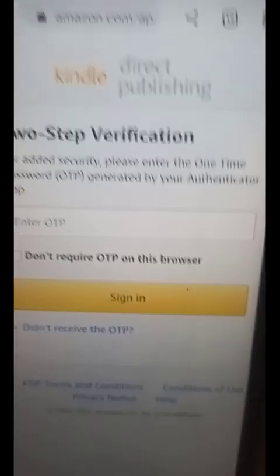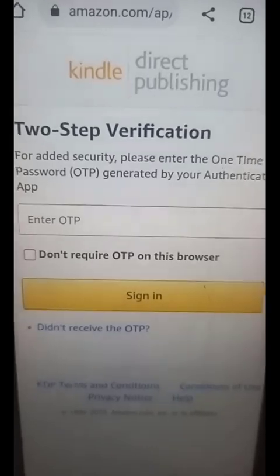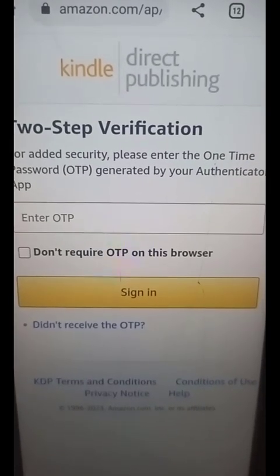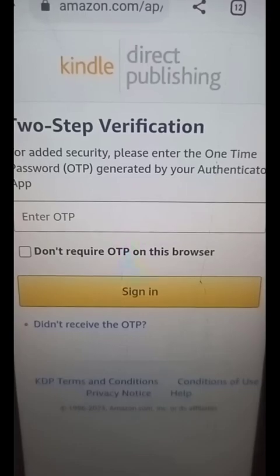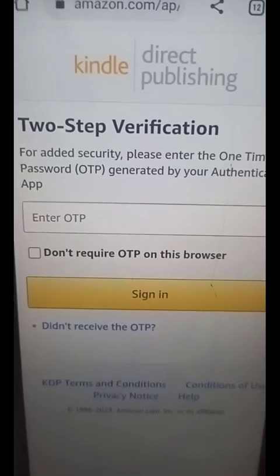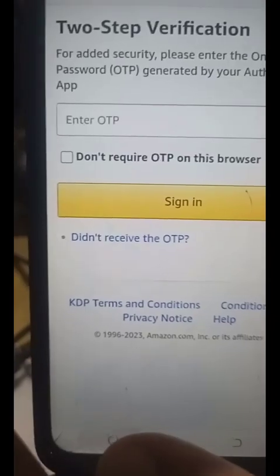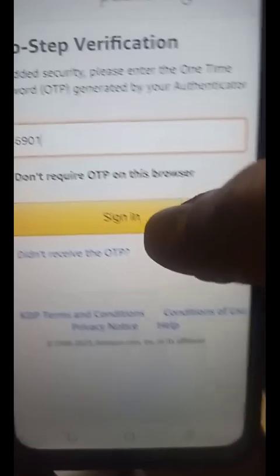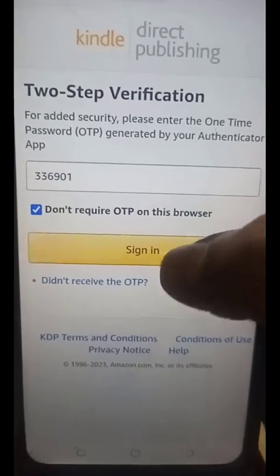Fantastic - it saved the details. Now you can see it says 'Two-step verification for added security. Please enter the OTP generated by your Authenticator app.' This is exactly what I wanted to get to. Go back to the Google Authenticator app, find this particular key, press and hold to copy it, then paste that key back in the Amazon KDP sign-in field and click Sign In.